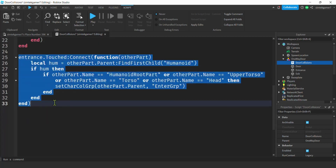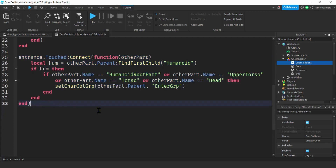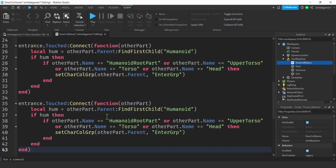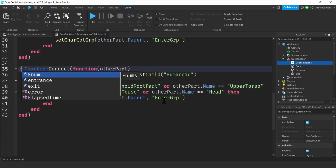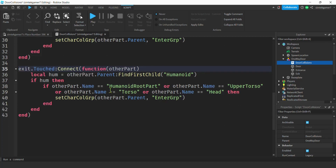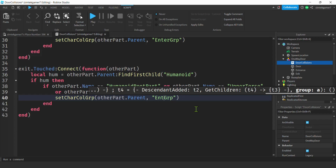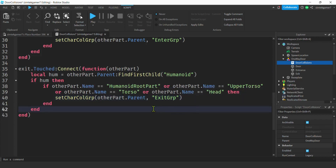I'm going to copy that entire touched block and paste it for the exit part. The rest of the logic looks the same — just scroll up, change 'entrance' to 'exit' for the part reference, and change 'enterGroup' to 'exitGroup' for the collision group name. That's what we call it: exitGroup.